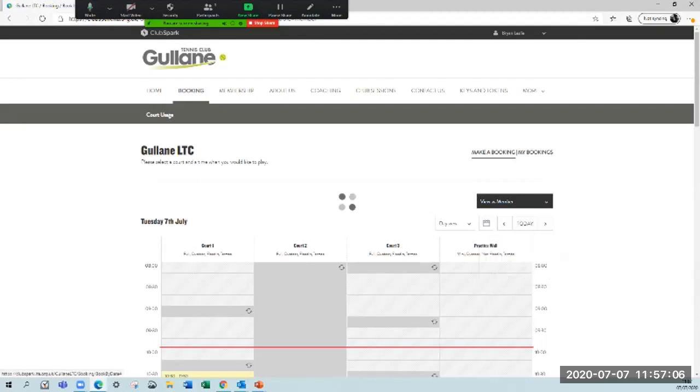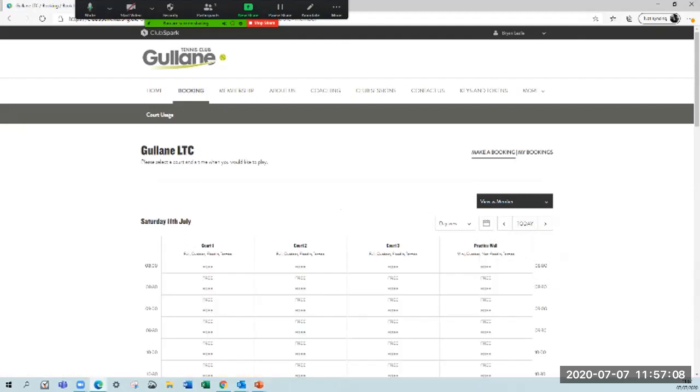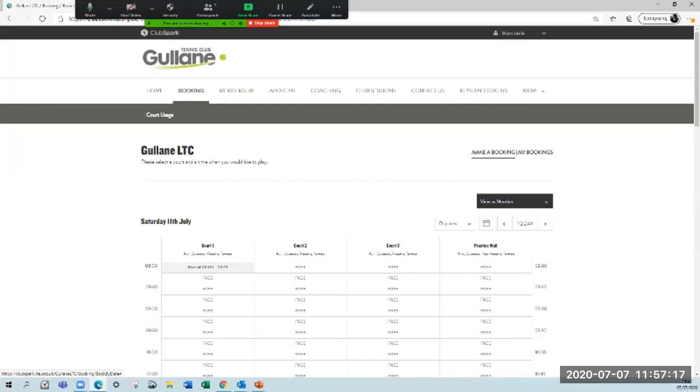All of the courts are booked out until the 10th of July and all the changes are in. You can see on here now that we've got a lot of three times. I'm going to book court one at eight o'clock.